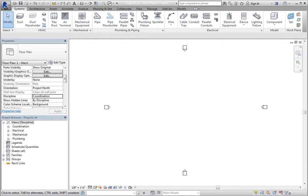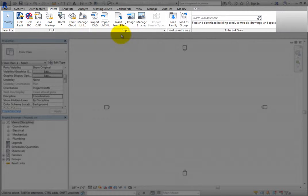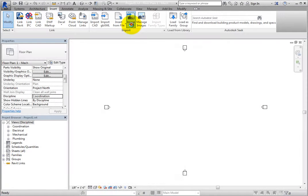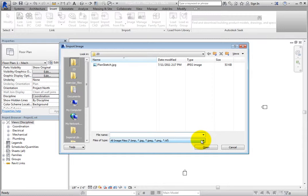For example, you can insert an image into this plan view. On the Insert ribbon, in the Import panel, click Image.